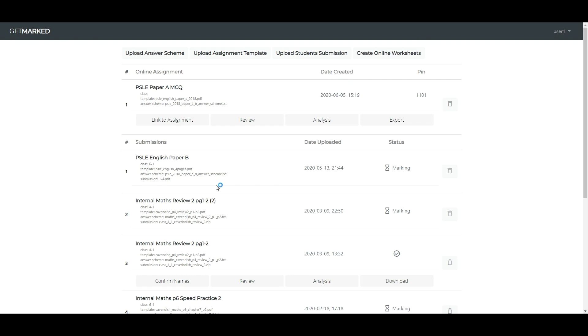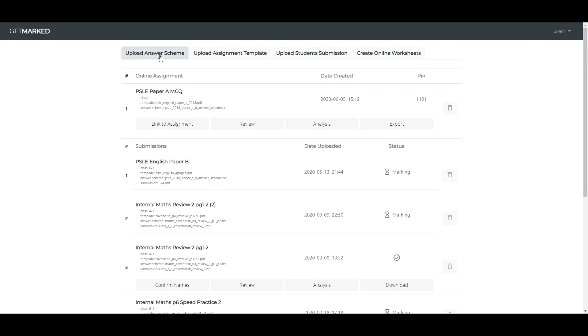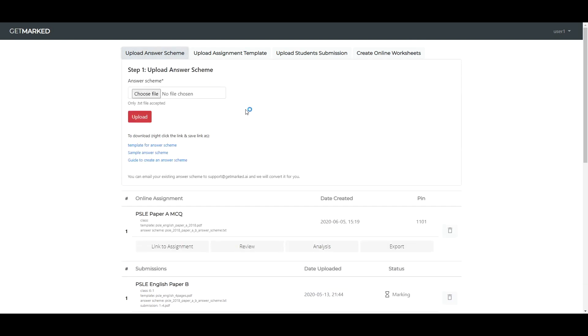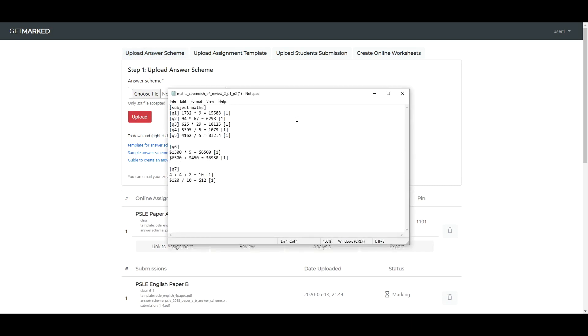The first step is to upload an answer scheme. It should be a text file, and this is how it looks like. In the answer scheme, we provide the subject in a header. Then, the question number is specified in the square brackets, followed by the correct answer and the marks also in square brackets.